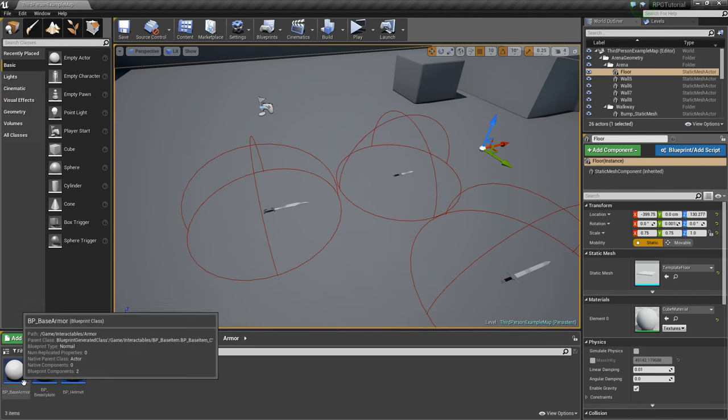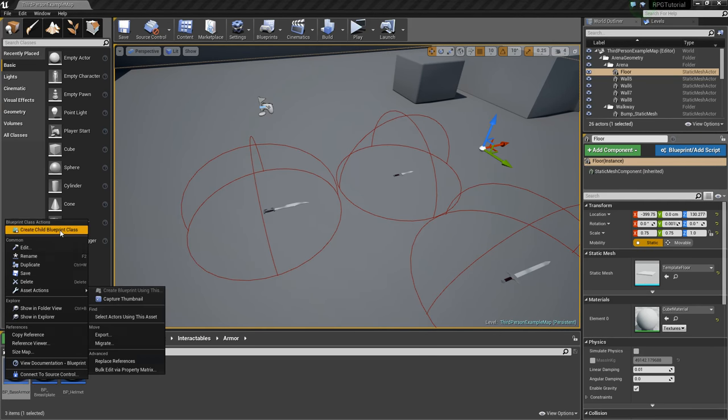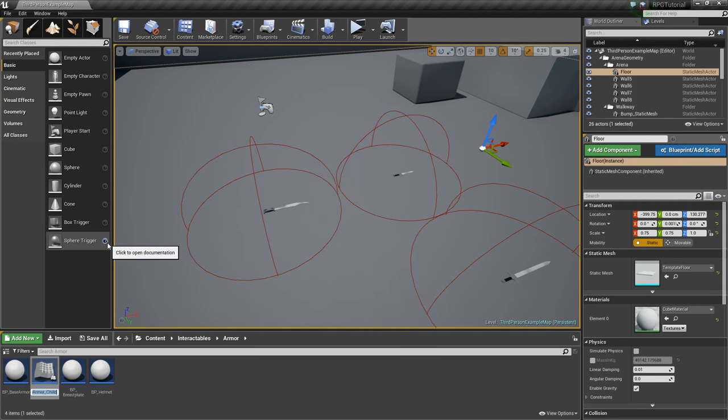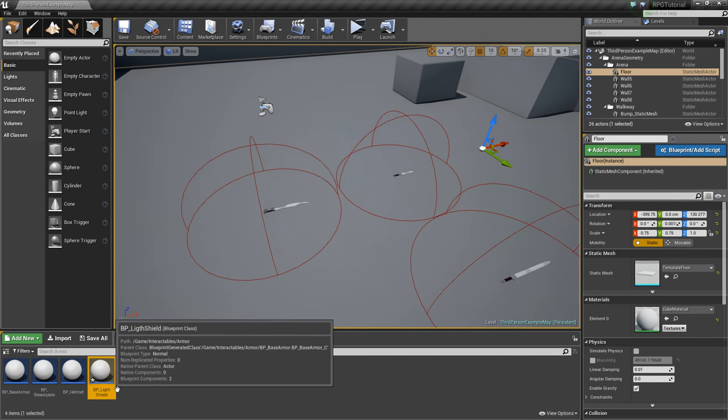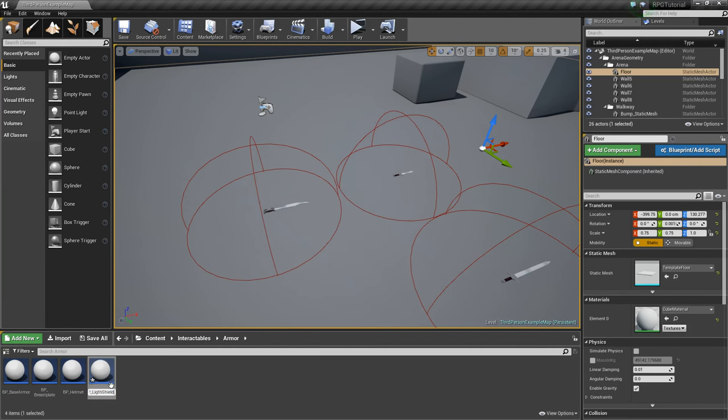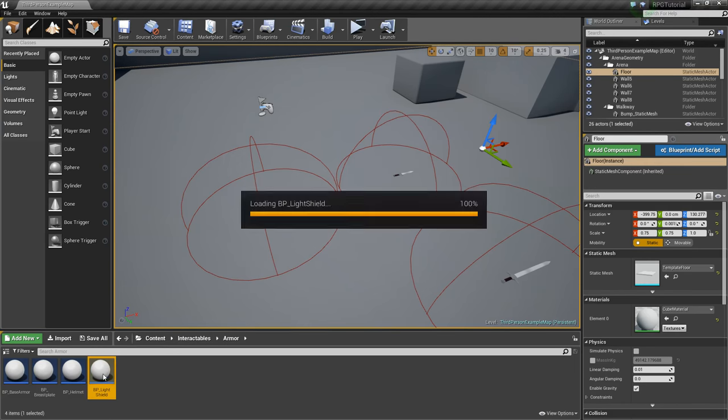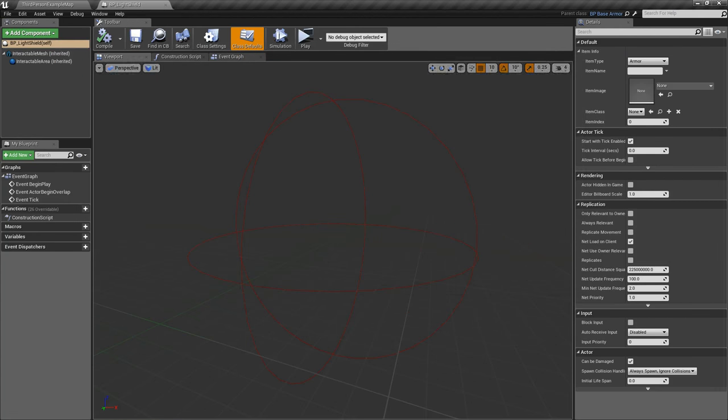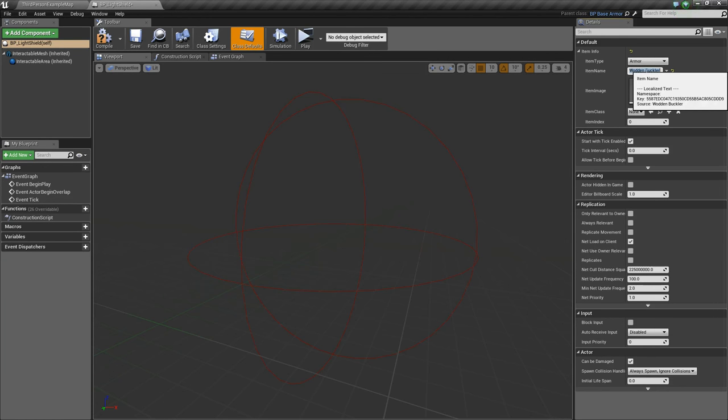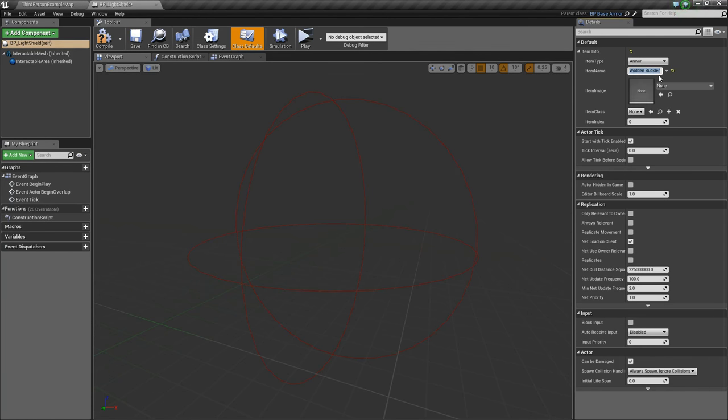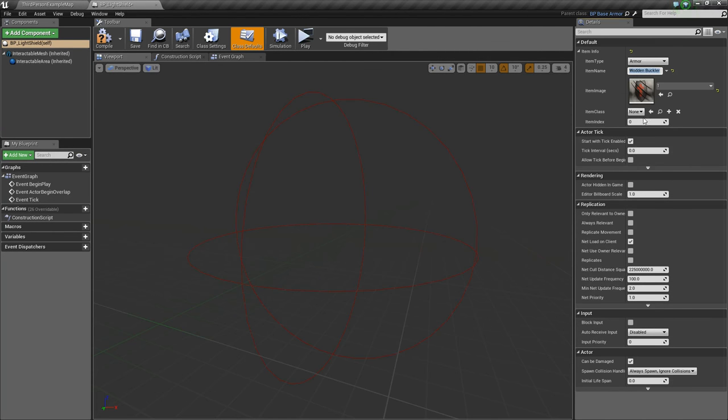We'll create one more to be a shield. So we'll right-click, create BP underscore, I'm going to call this a light shield. Light shield, I totally spelled light wrong. Let me fix that really quick. So light as in it's not a heavy shield, not actual color-wise. And we'll just call this maybe wooden buckler. I think that is a name for a shield. I could be totally wrong, but whatever.